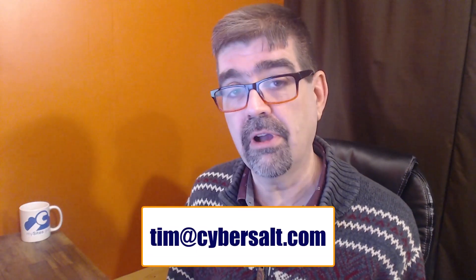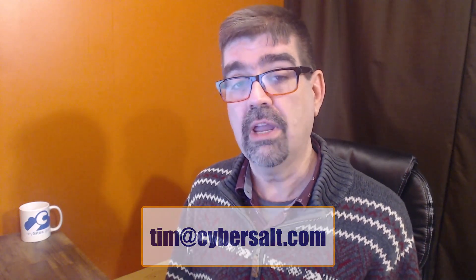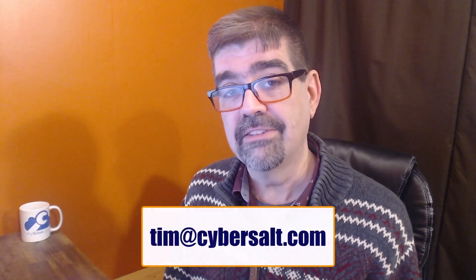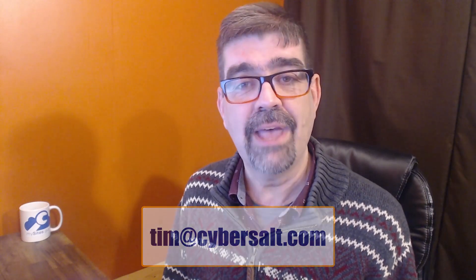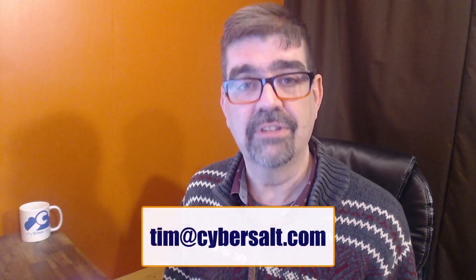I also work on Joomla sites—build them, maintain them, migrate them to Joomla 4. So if you're looking to hire someone short-term or long-term, or even just to get you out of a spot, send me an email: tim@cybersalt.com.